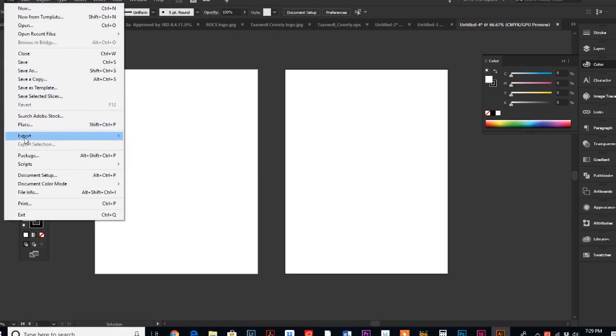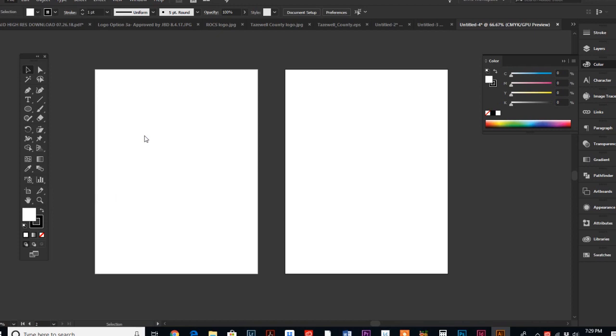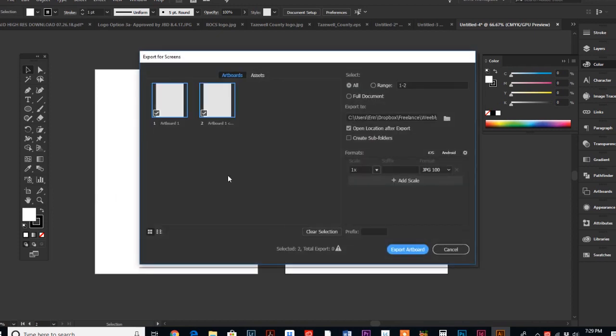Then I can export them for screens using this command: File, Export for Screens. If I had 20 artboards, each and every artboard would show up here as an individual file.